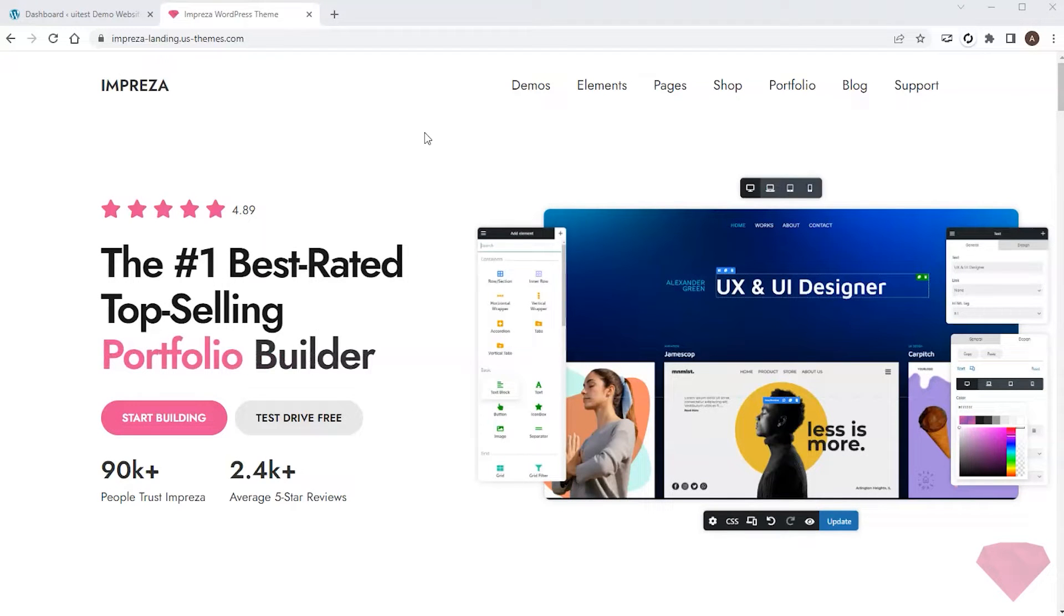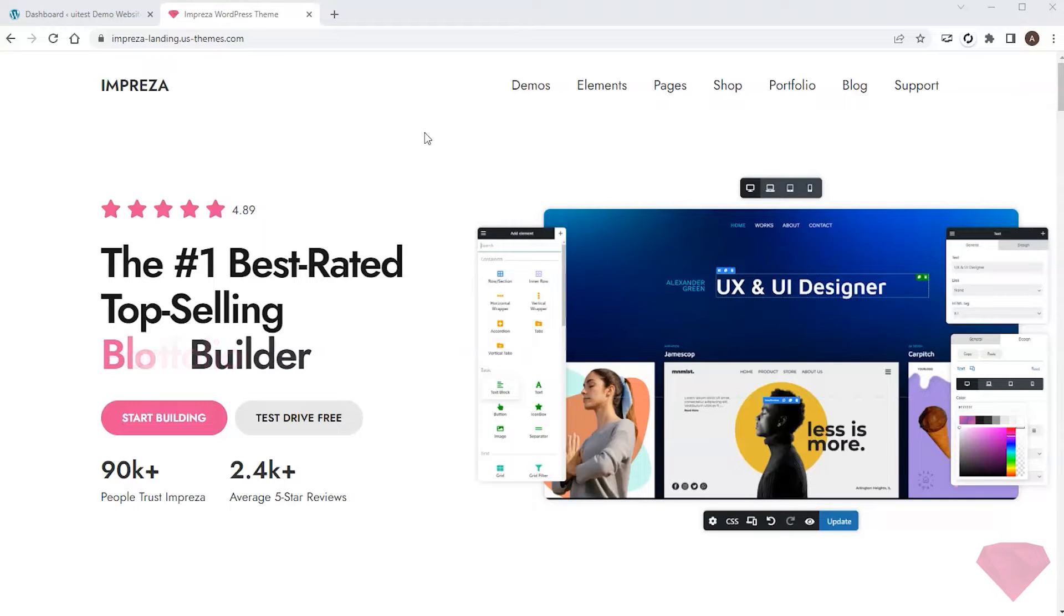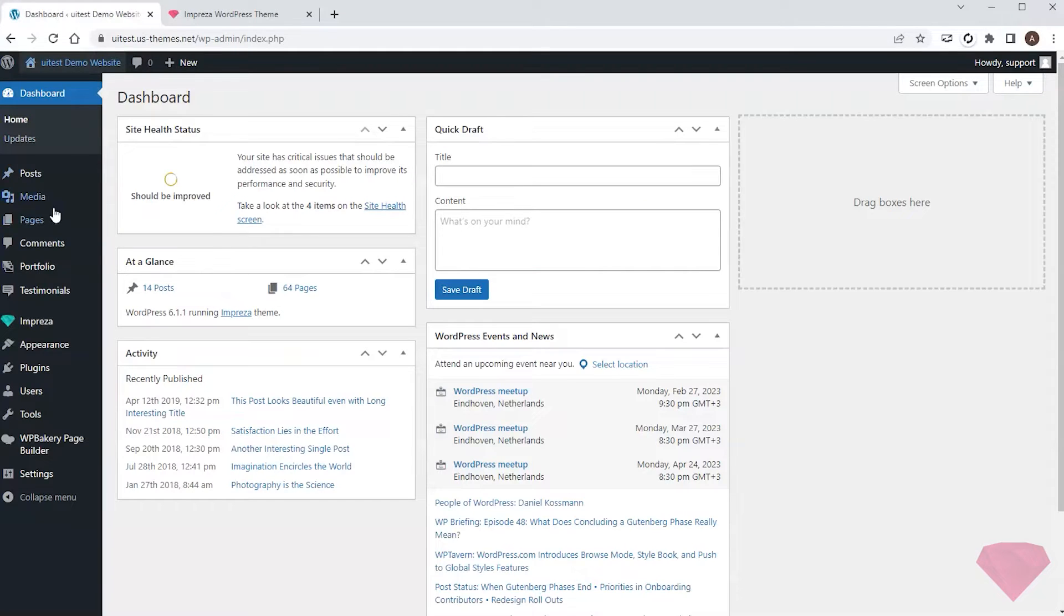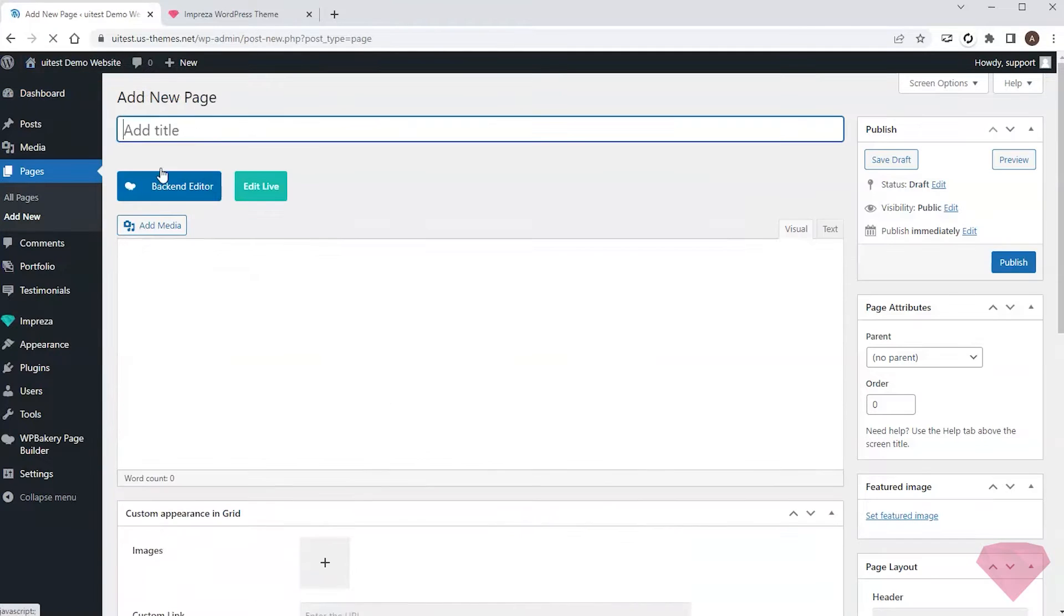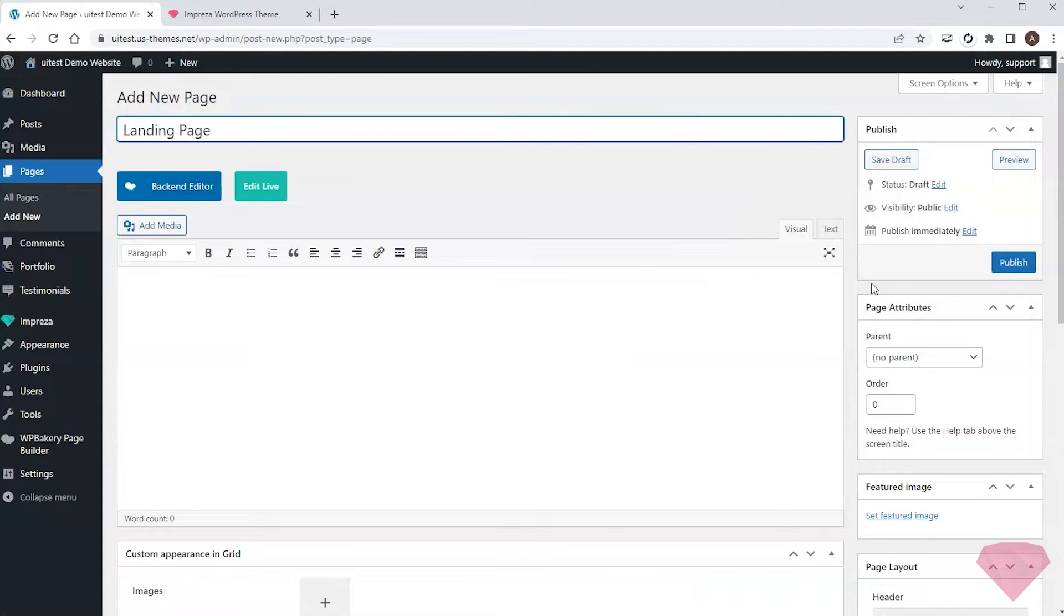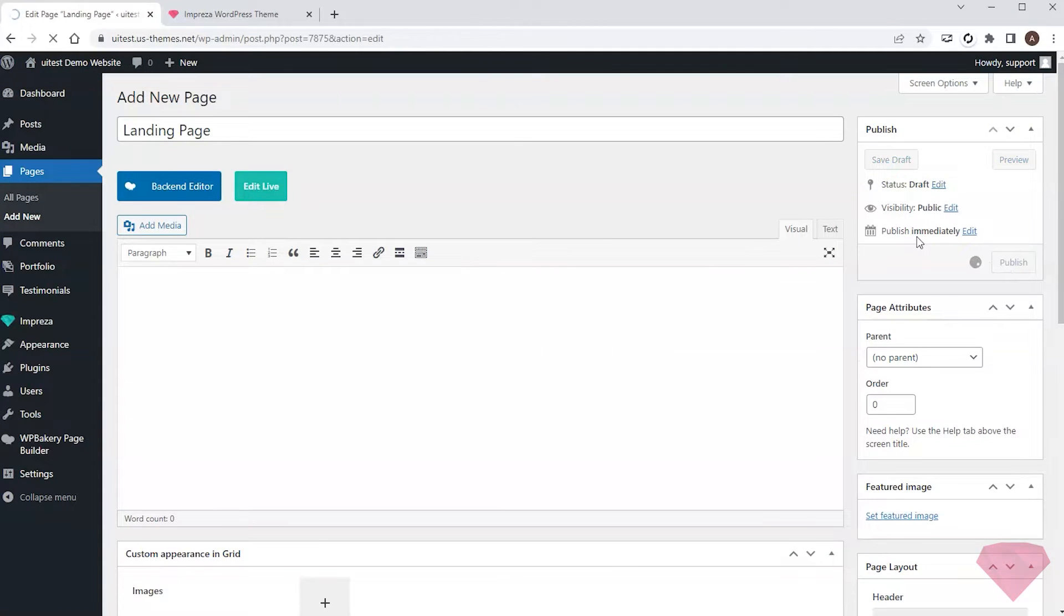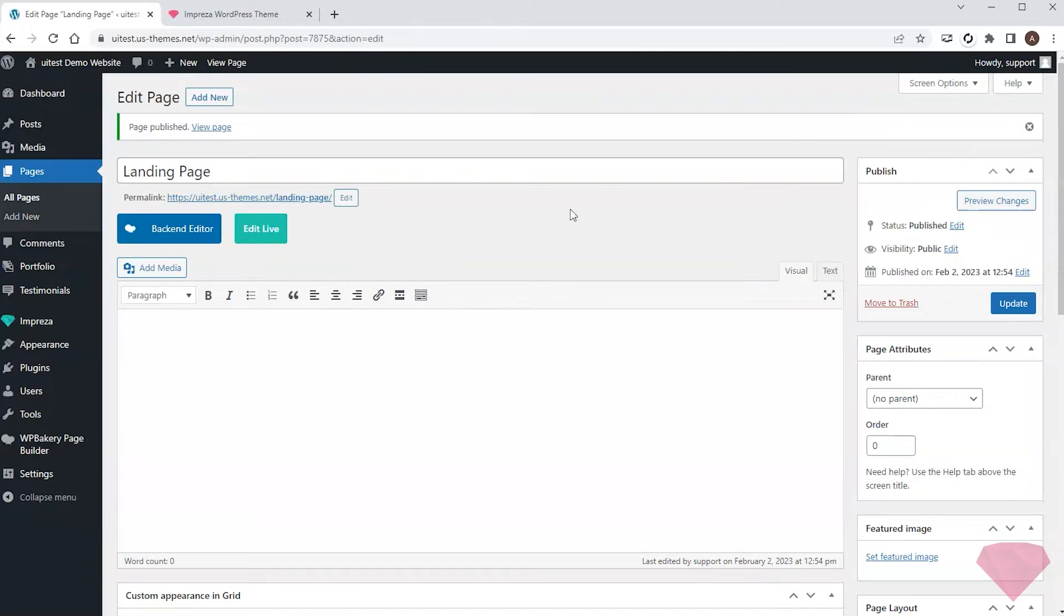Hi, in this video I'll create a landing page layout using the pre-built section templates library. I go to my site, create a new page, type in its name and publish it. After this I open it with the live builder.